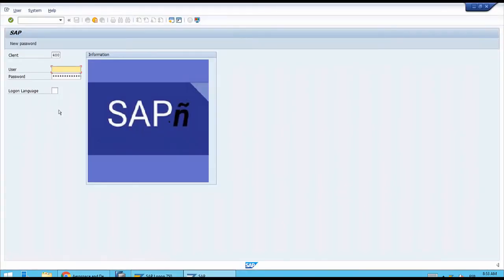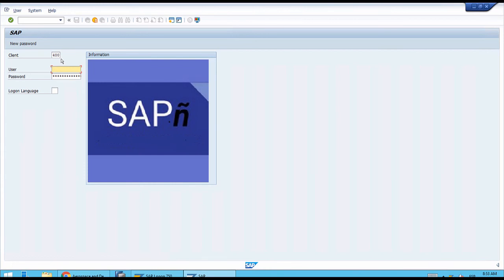We want you to pay attention to the left-hand side where we have the four main fields we need to complete to connect to our server. The first is what we call the client, which is a technical ID of the corporation in the system. For us we're working with 400, which is already defaulted here by the SAP logon program.